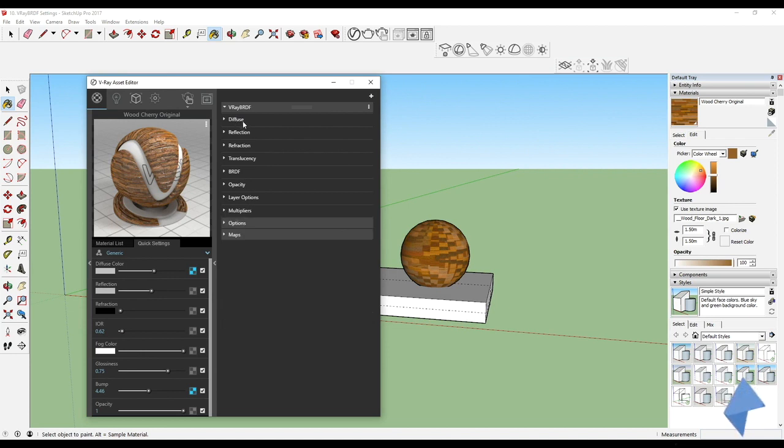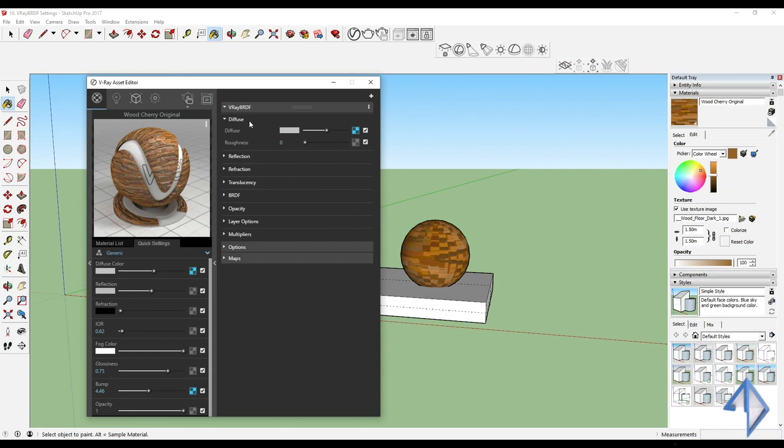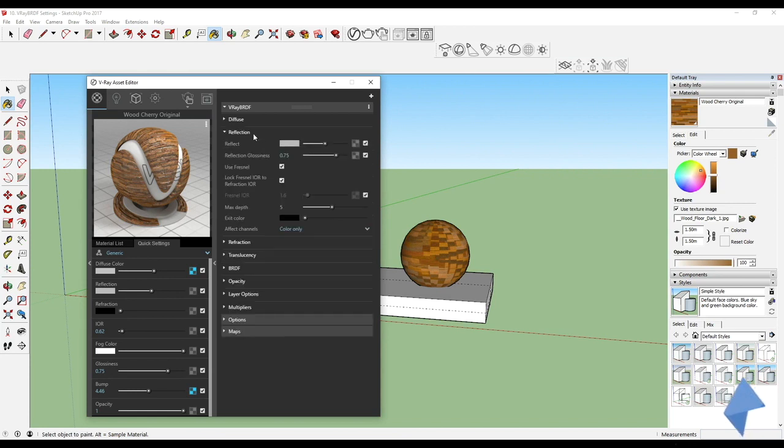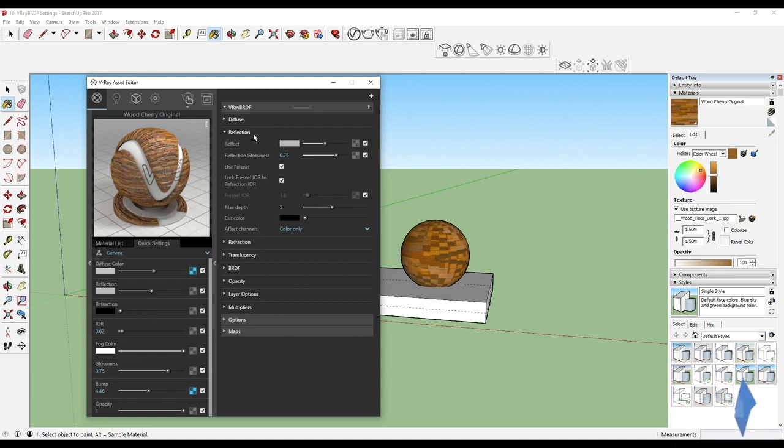The diffuse is basically the color settings which we can have, so the color can be any color as well as roughness. The reflection is controlling all the reflectivity options, including the glossiness, the reflection, the IOR, the exit color, the depth of the reflection and everything.